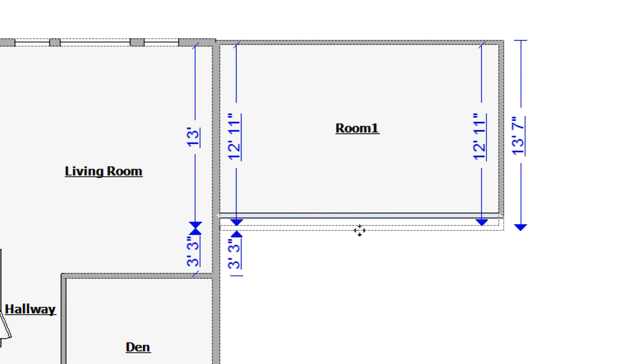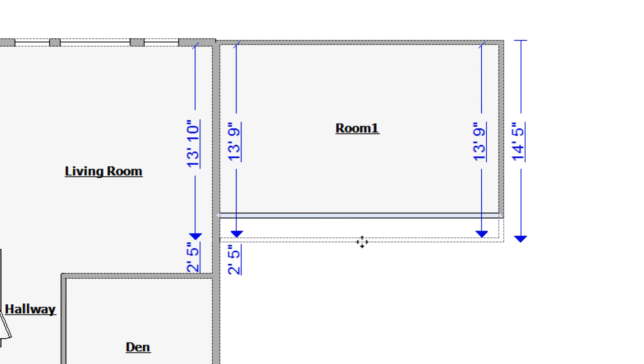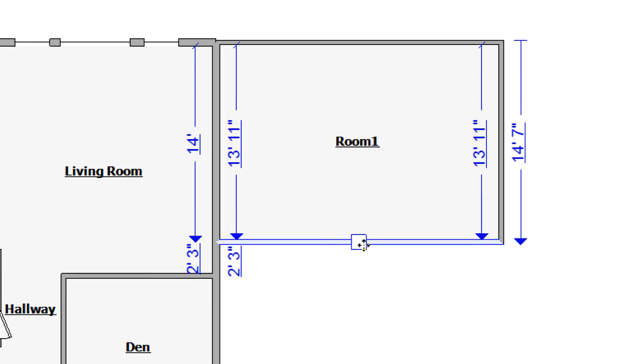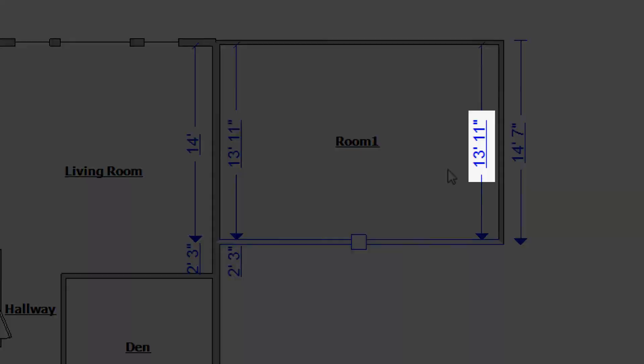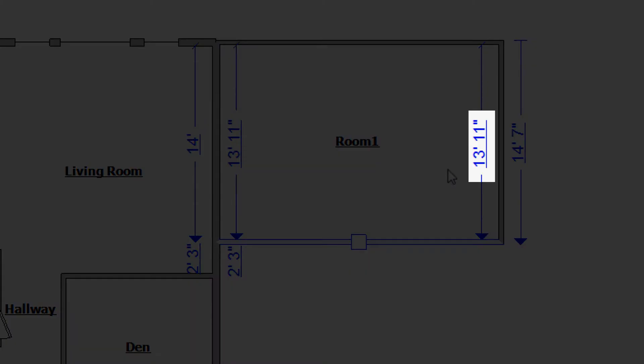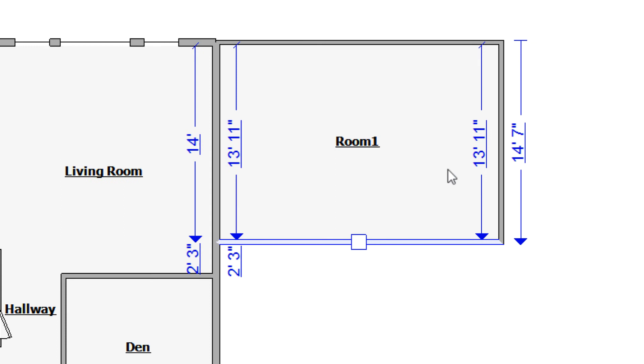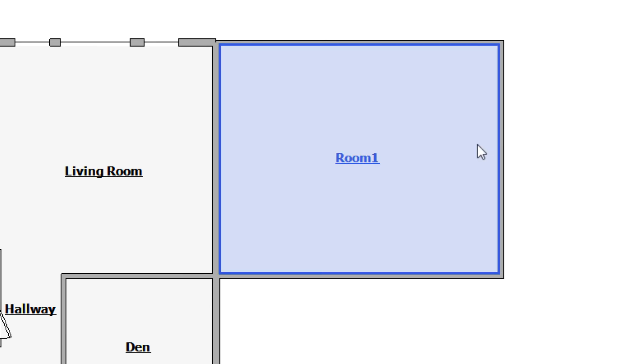But instead of carefully placing the wall, note that as the wall is moving, the measurement has been underlined and is blue. This signifies that the measurement is clickable and typeable. Click on the measurement and type in the desired measurement. Again, use a comma to separate feet and inches. Press enter to submit the measurement and move the wall.